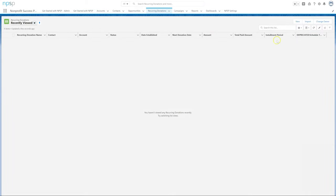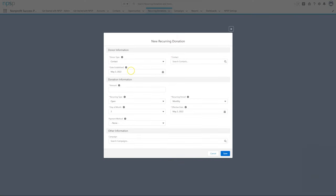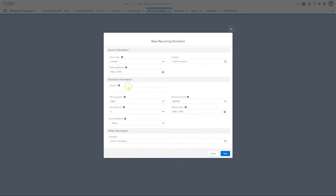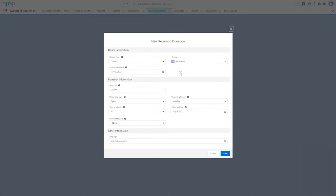From the Recurring Donations tab, click New. Find Lisa using the Contact Lookup, enter $50 for the amount, select $10 for Day of Month, then click Save.